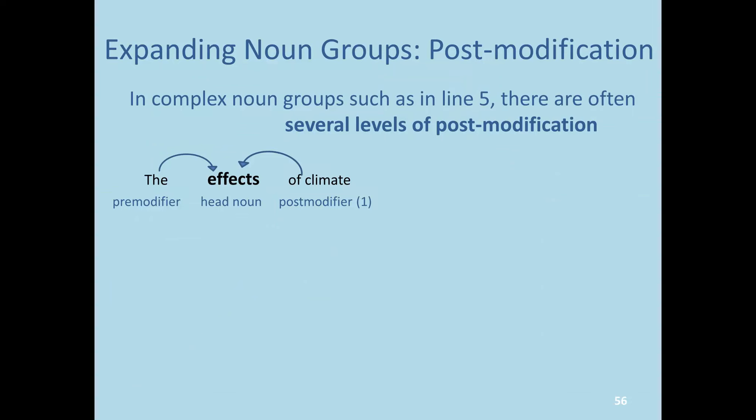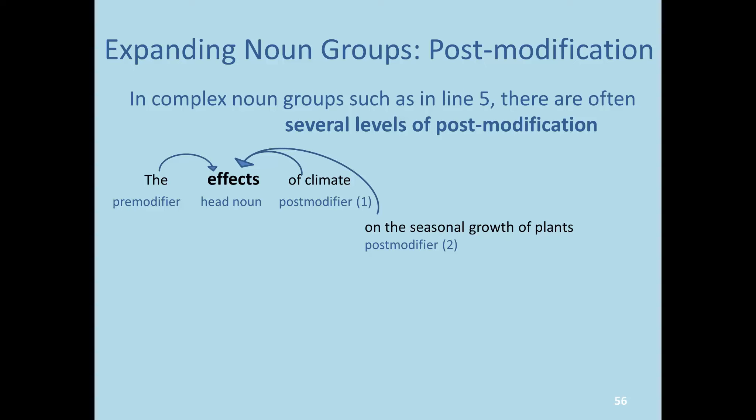Focusing on the noun group and post-modification: in complex noun groups such as in line 5, there are often several levels of post-modification. We have 'the effects of climate' — but what about the climate? The effects of climate on the seasonal growth of plants. And what about the plants? How about 'plants that flourish in the Okanagan'? So we have two different post-modifiers there.